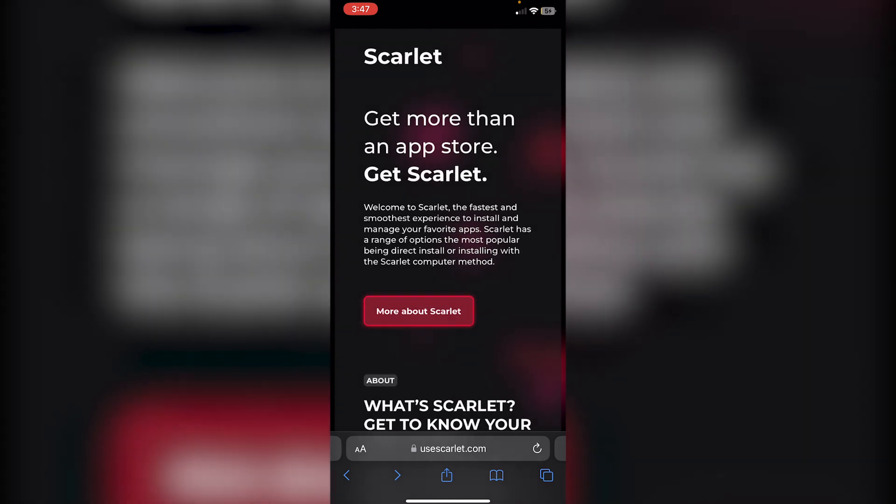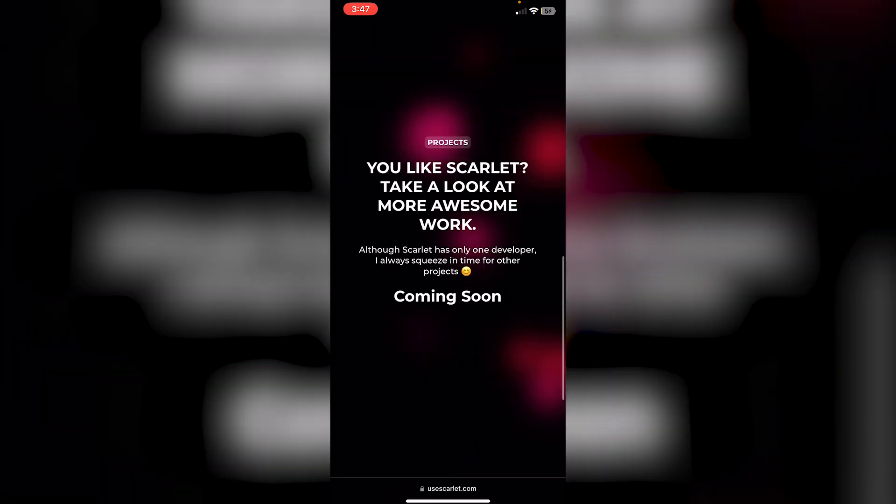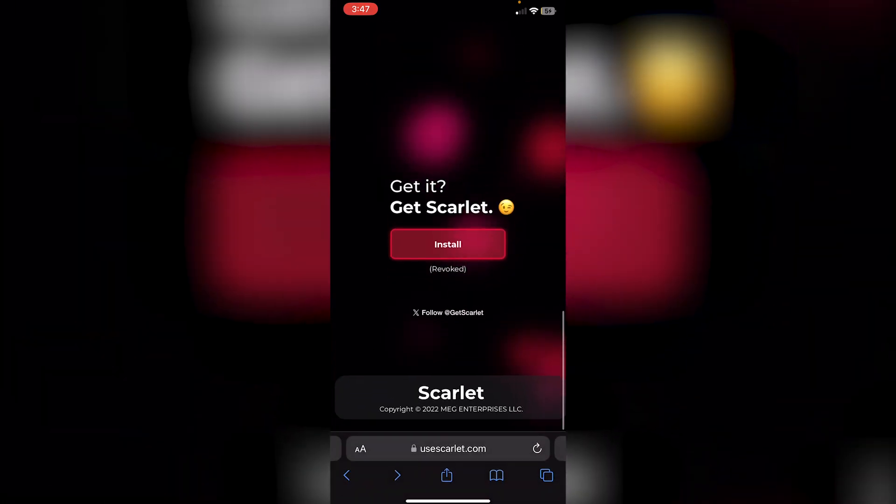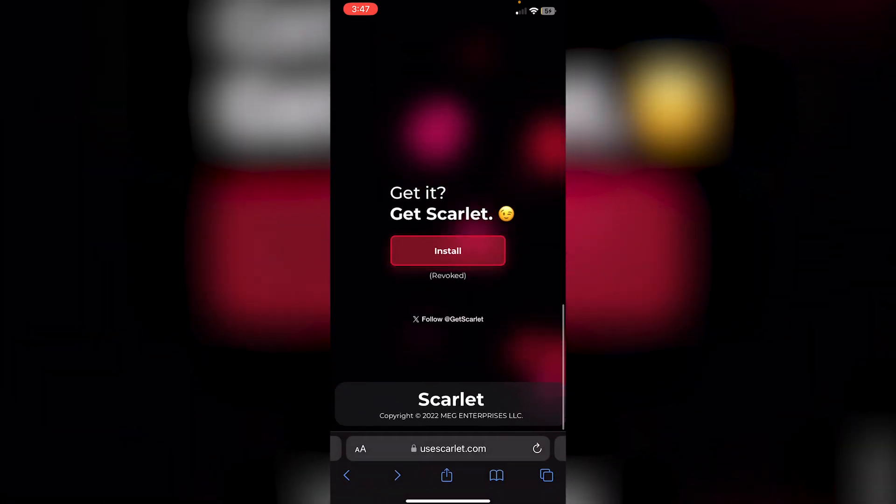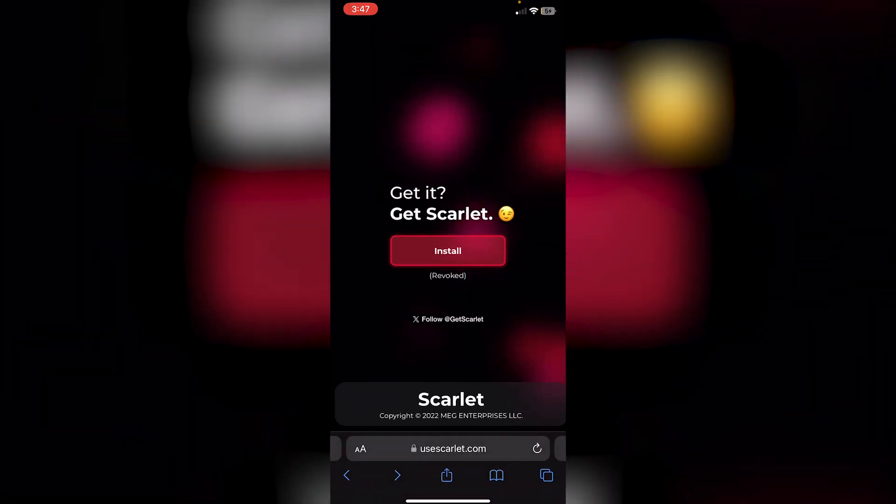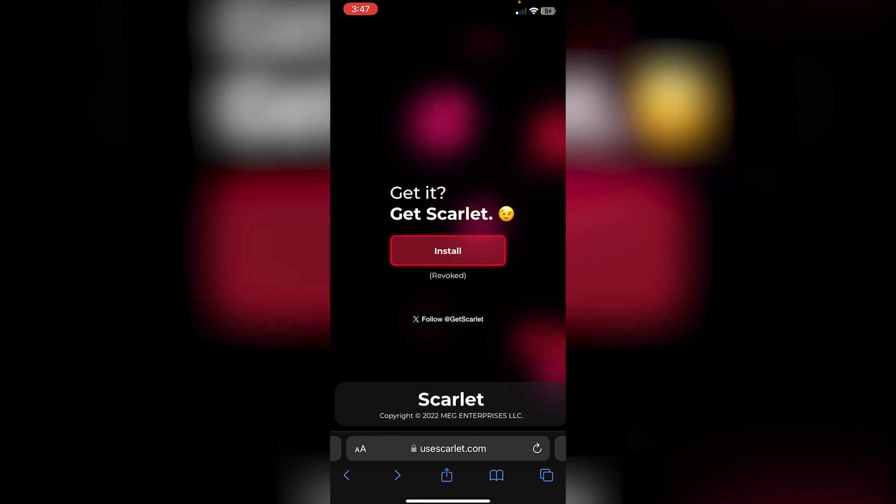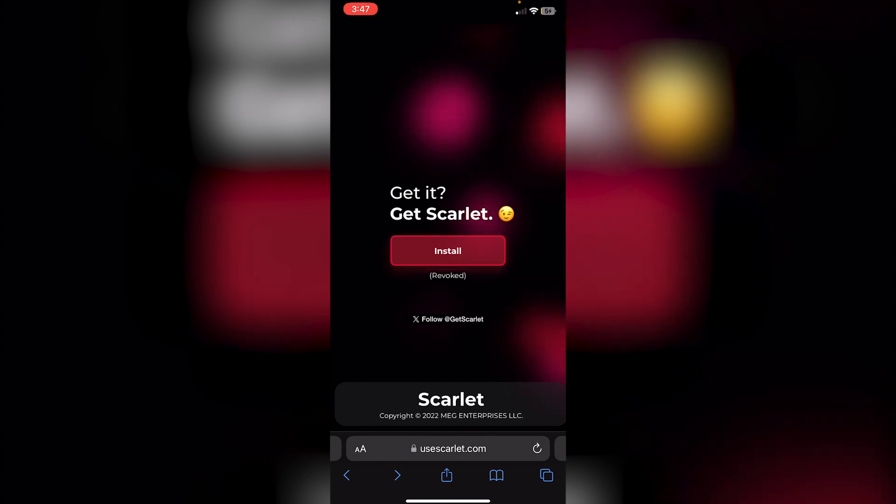In Safari, if you scroll all the way down, you'll see 'Get Scarlet Install.' If it says 'Revoked,' then most likely you will get the error 'unable to verify,' since it is in fact revoked and you won't be able to verify the certificate.